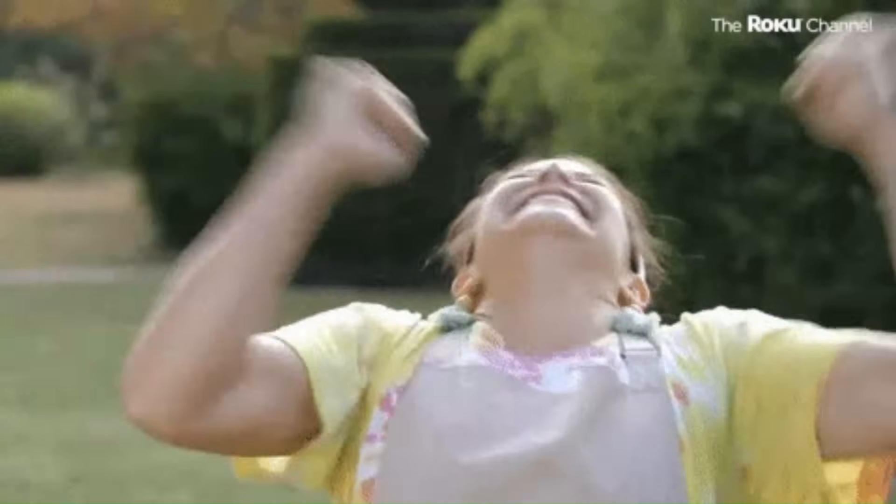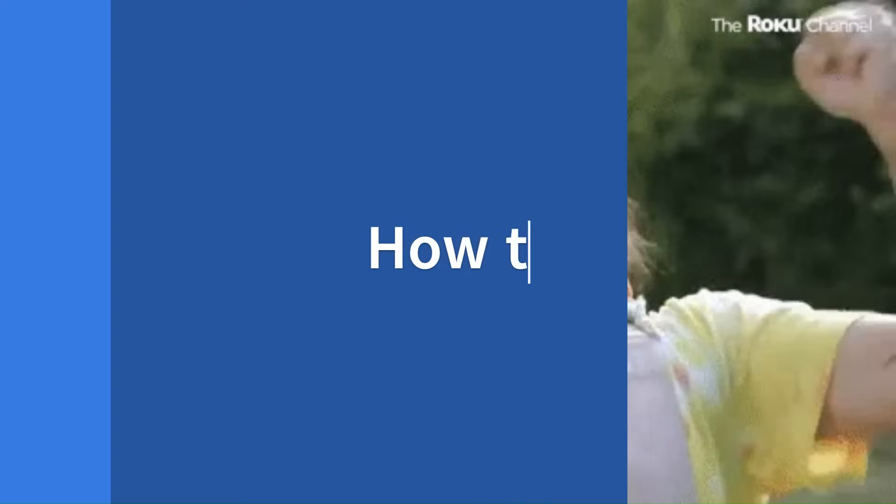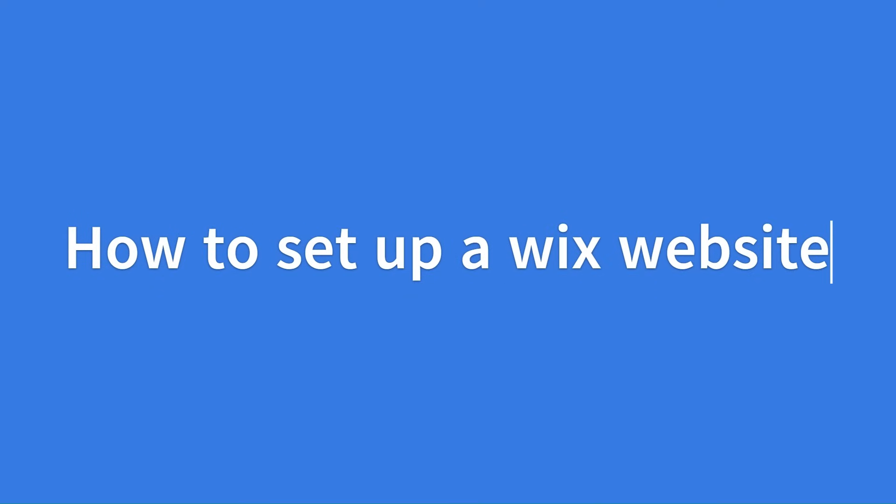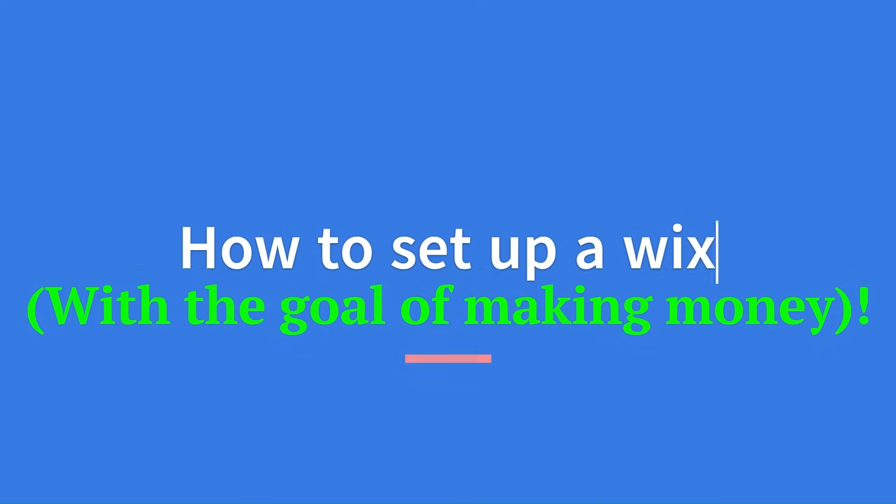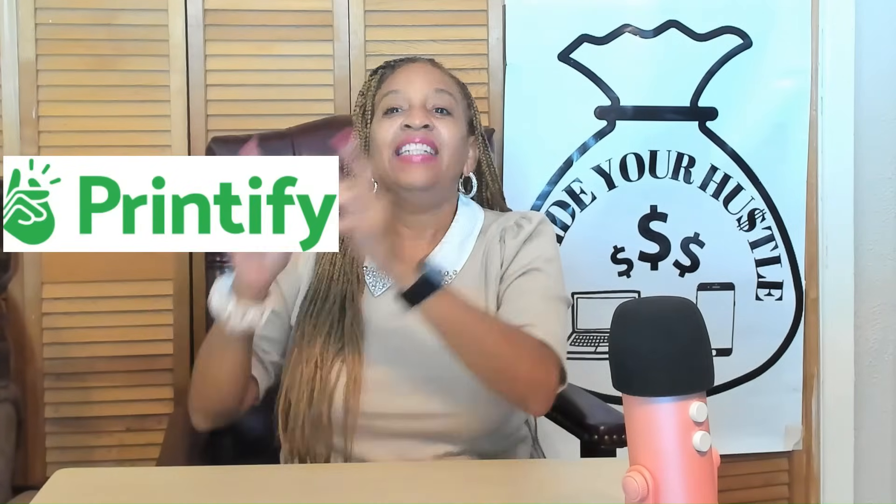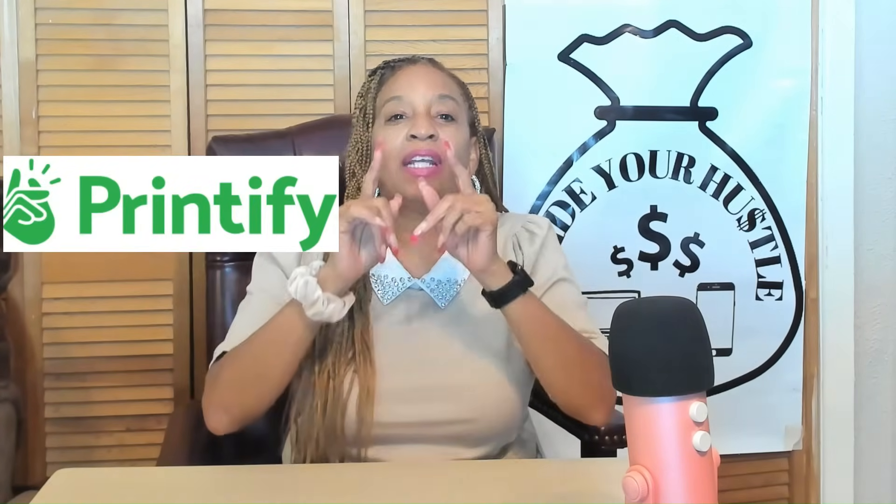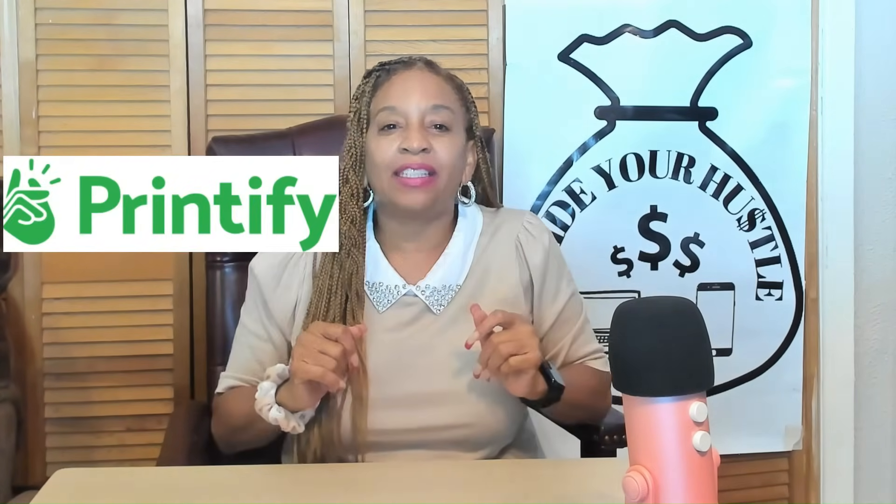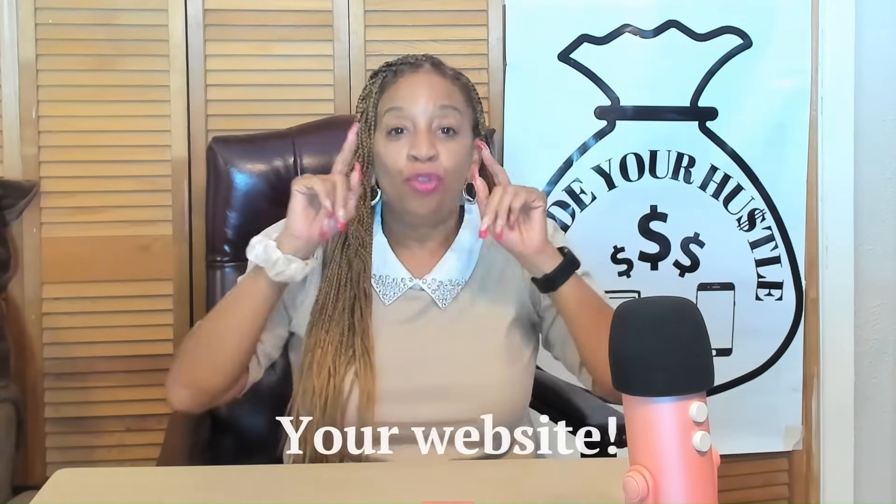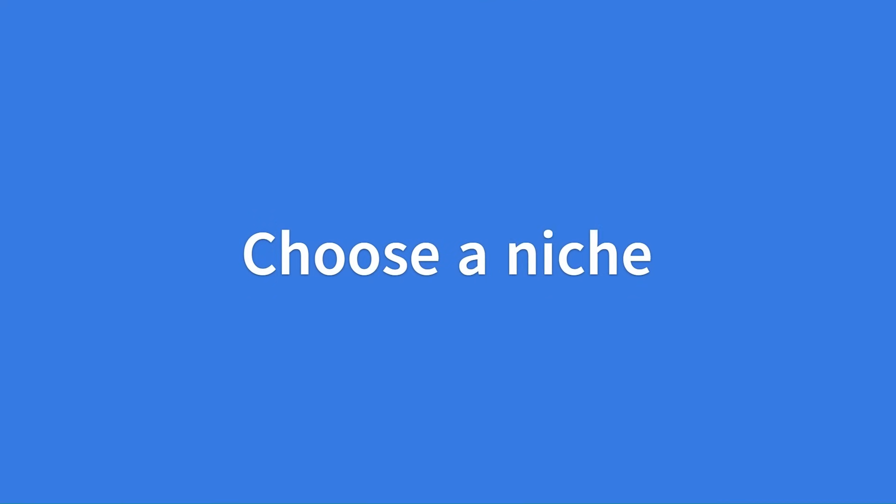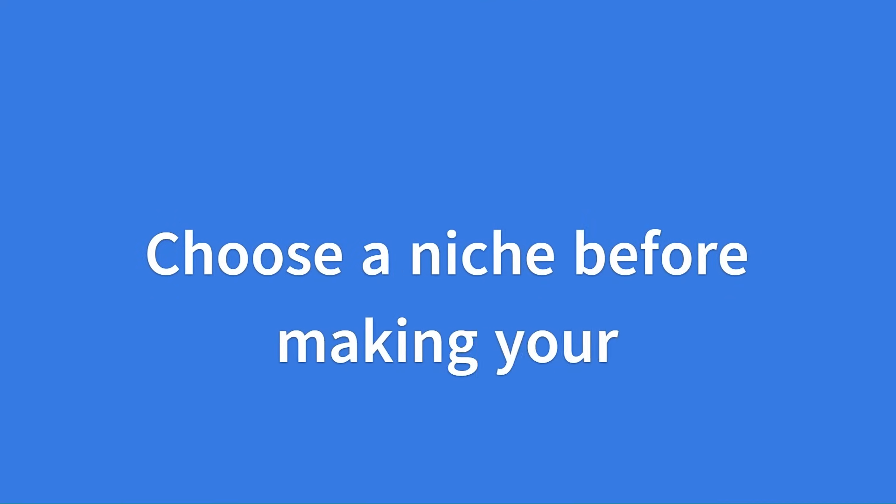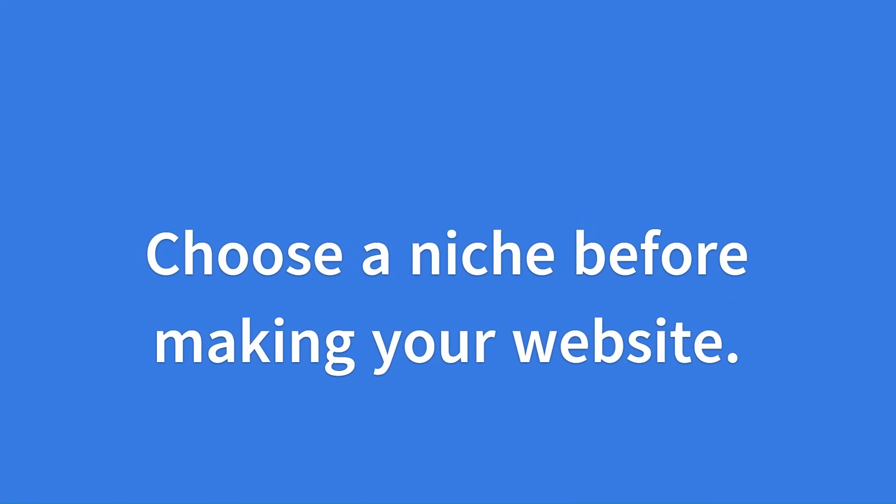Today, we got an exciting topic to discuss. How to set up a Wix website with the goal of making money and specifically how to integrate Printify to sell custom products on your website. Before diving into website creation, it's essential to choose a niche for your online store.